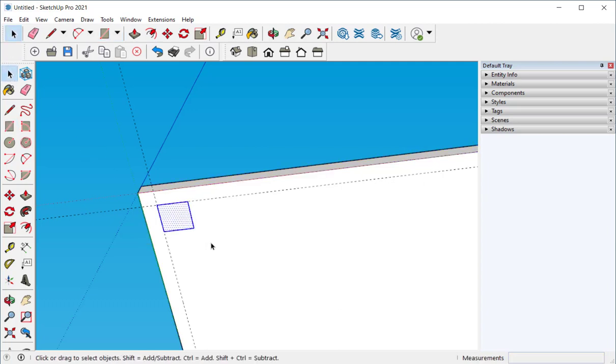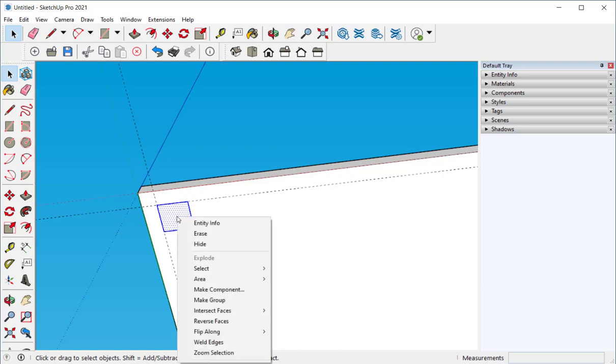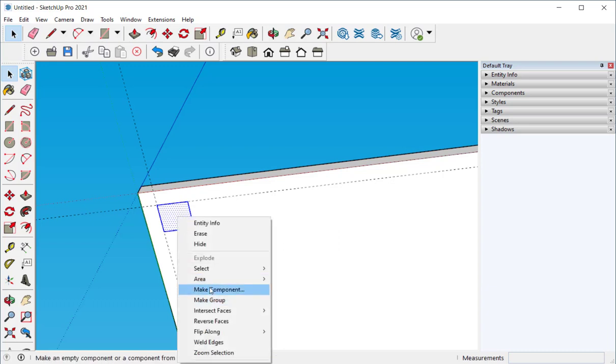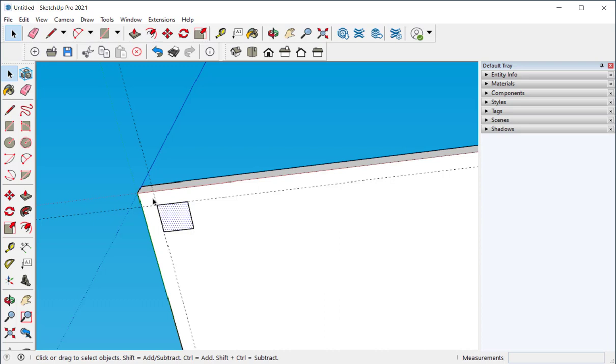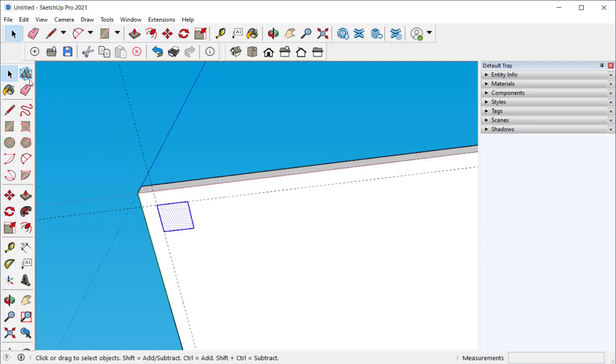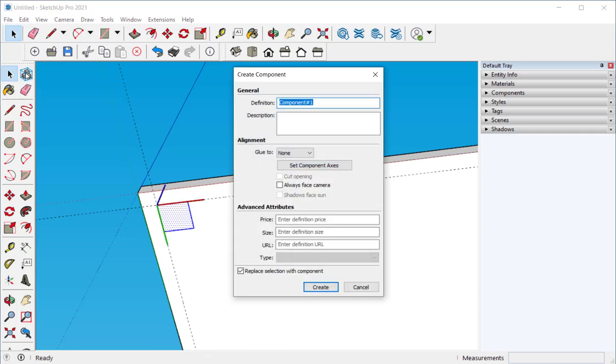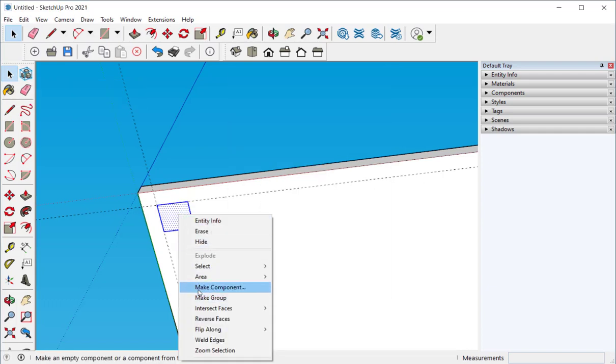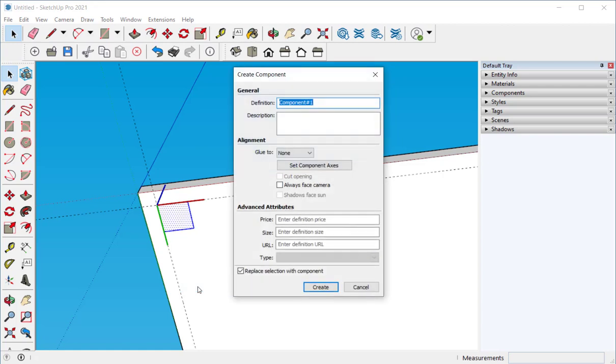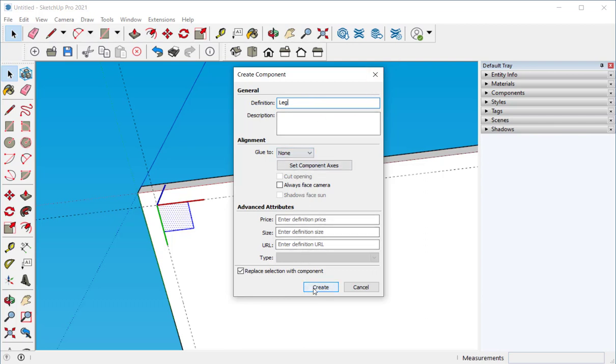Select it and let's make a component out of it. We can right click and choose make component or we can select this and click here on this tool, the make component tool. I'm just going to right click and say make component and I'm going to call it leg. None of this is relevant to us in this case. And then click create. Make sure that this is checked.